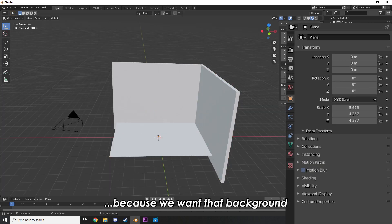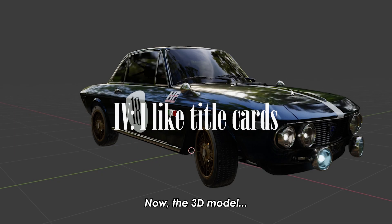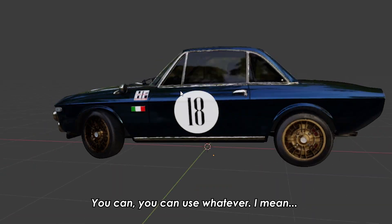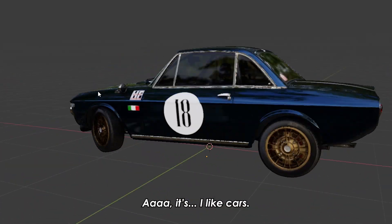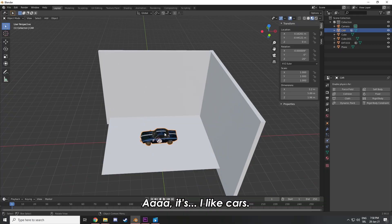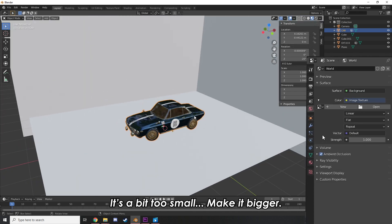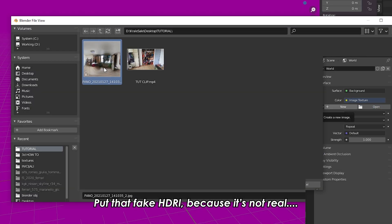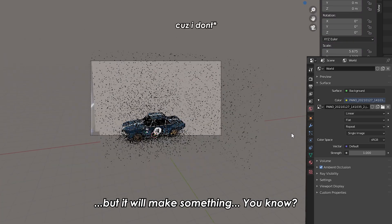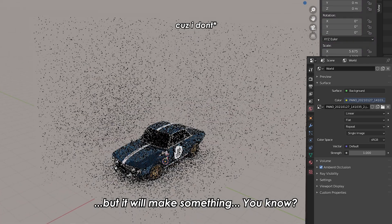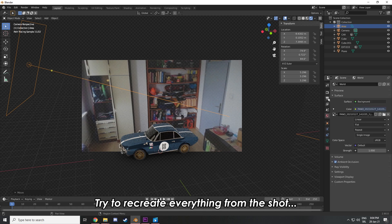Turn on shadow catcher because we want that sweet background. Now for the 3D model, you can use whatever you want — I like cars, so I'm gonna use this car. It's a bit too small, so make it bigger. Put that fake HDRI on it — it's not real but it makes something, you know.